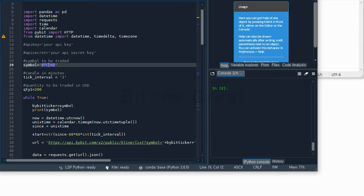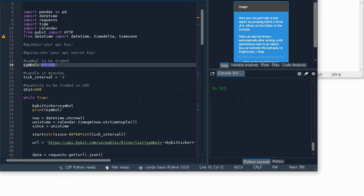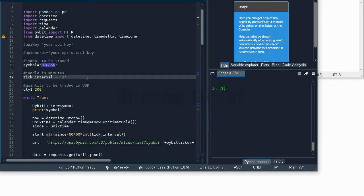In this example I'm going to use a one-minute candle. The tick interval would be one. But if you want to use it for other minutes, for example five minutes, then you change it to five, or ten, or thirty.